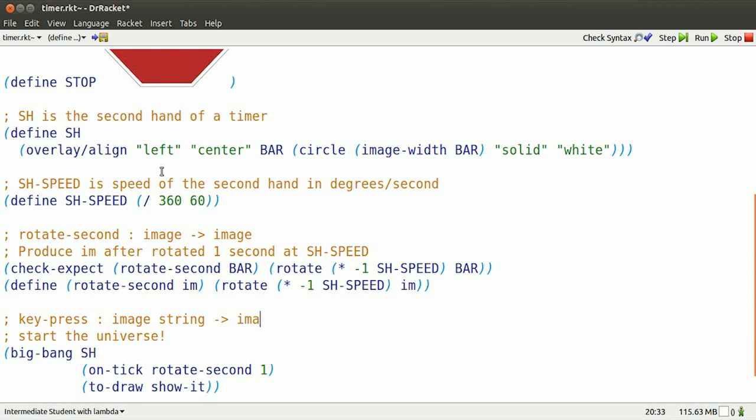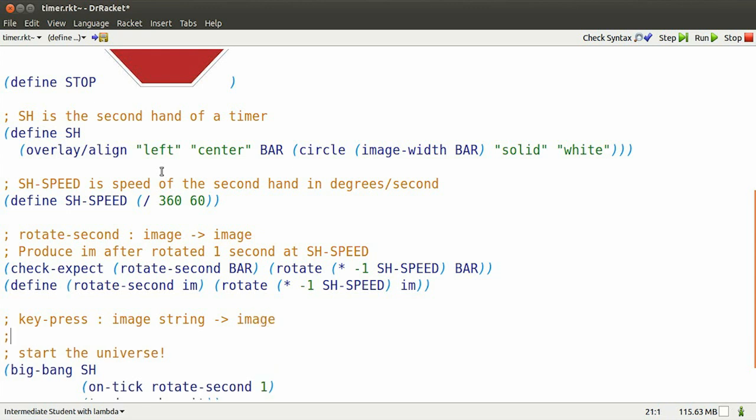keypress will take an image, the state of the watch, and a string, whatever key is pressed, and it will produce a new image. It will produce a stop sign whenever the down arrow is pressed.